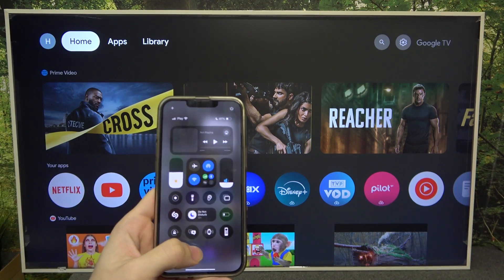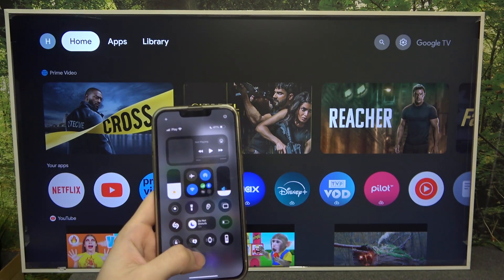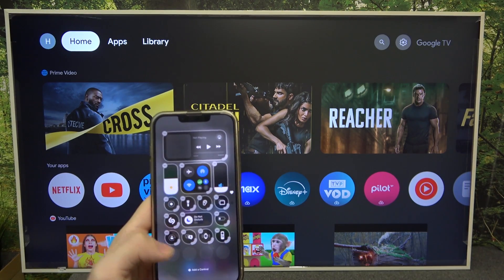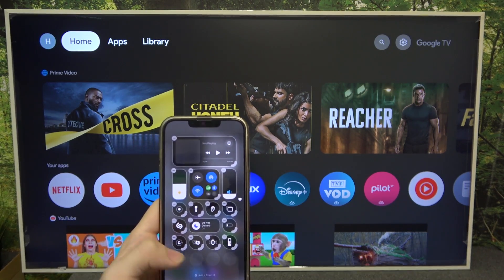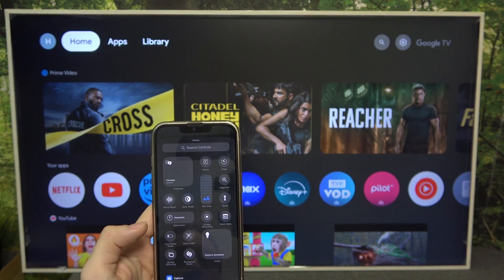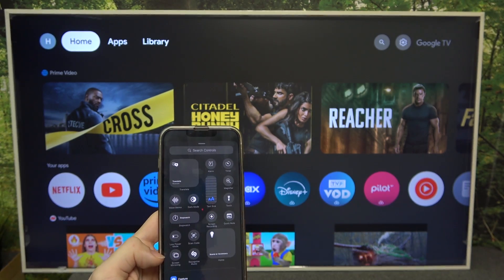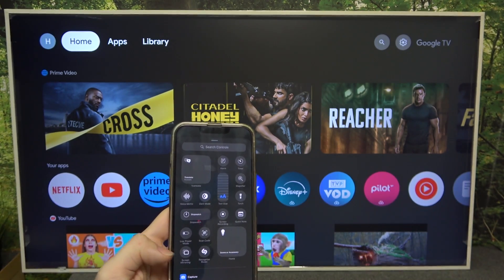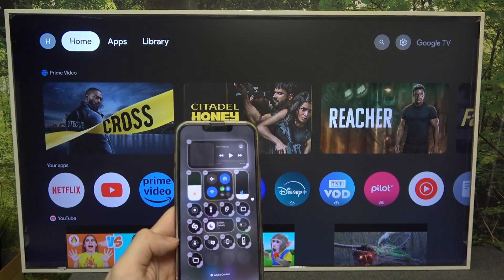If you don't have it, press and hold on some free space, then click on add control and add screen mirroring.